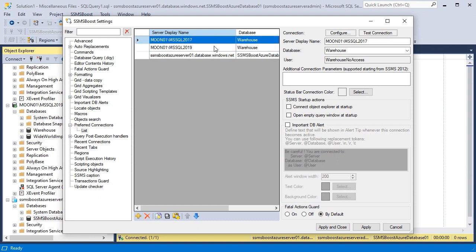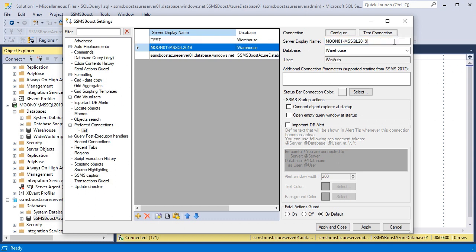In SSMS Boost I can use Connection Alias by changing Server Display Name to Test and Production that will be used in SSMS Boost Connection Switch drop-down for better visualization of test and production environment.